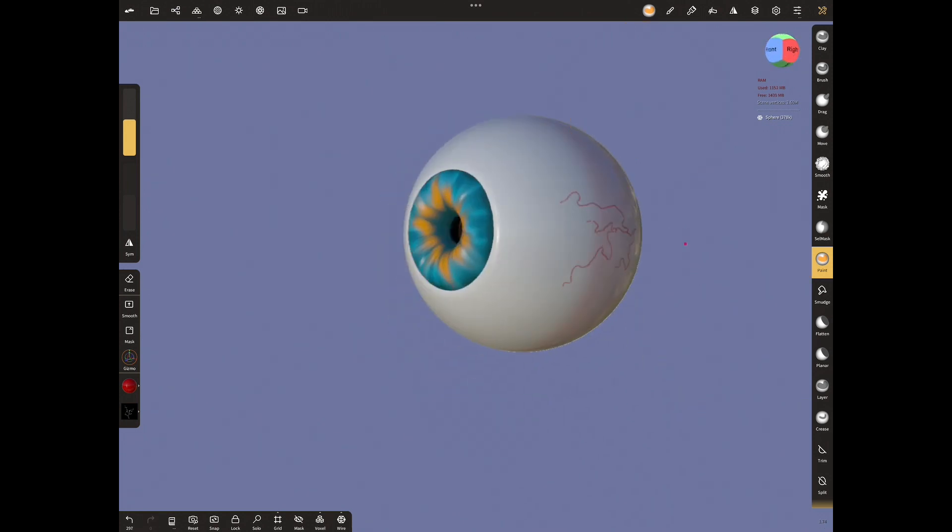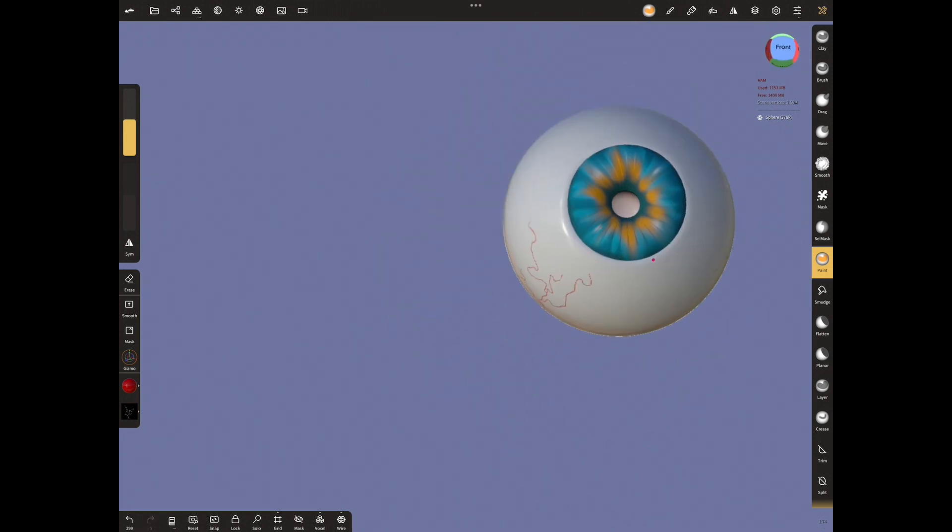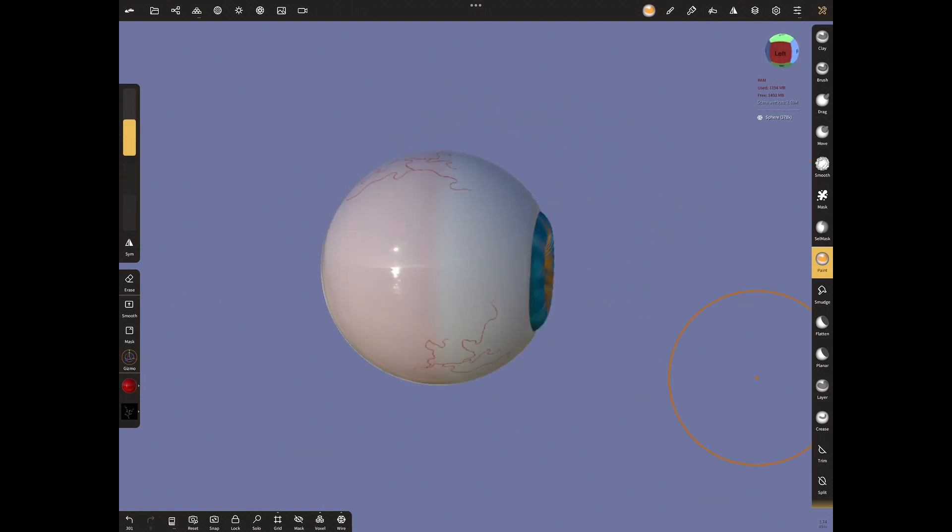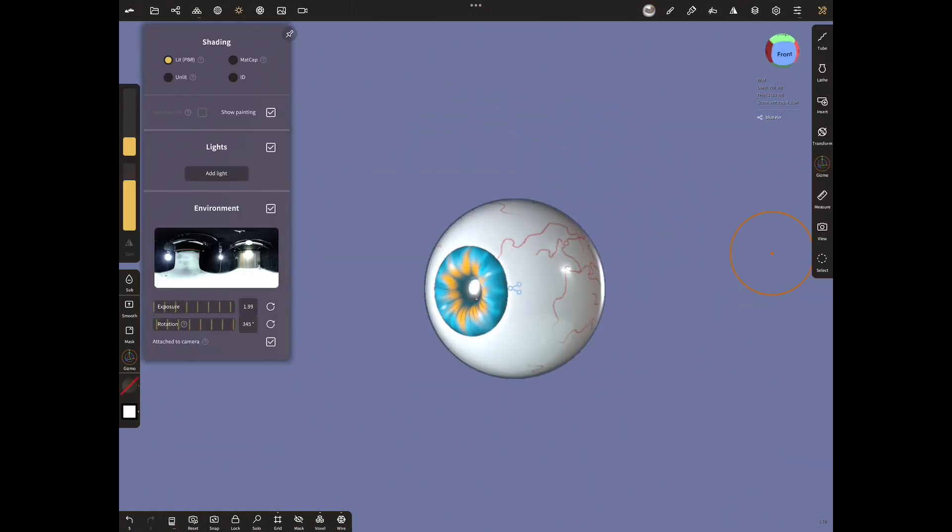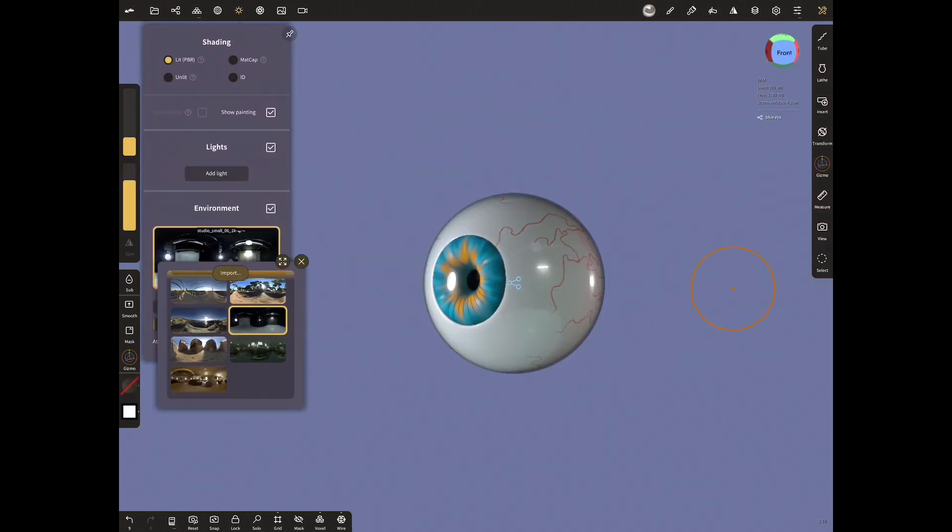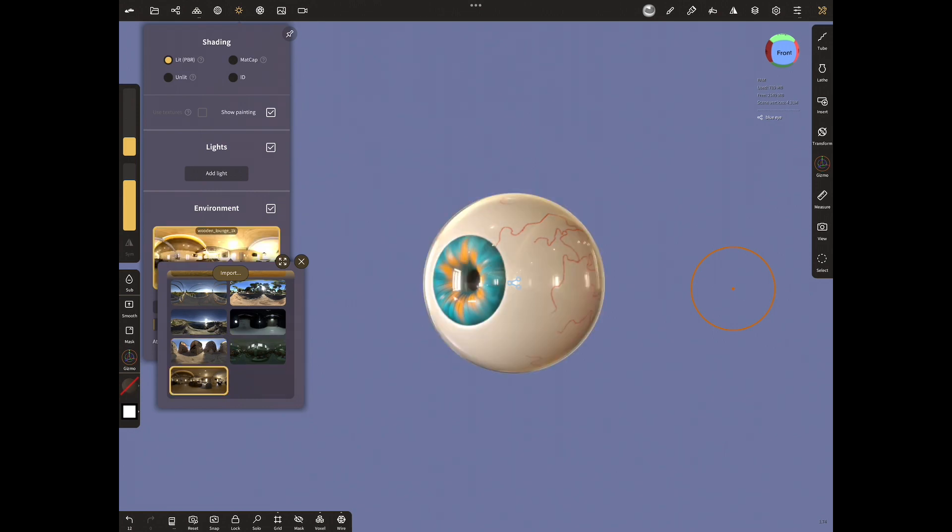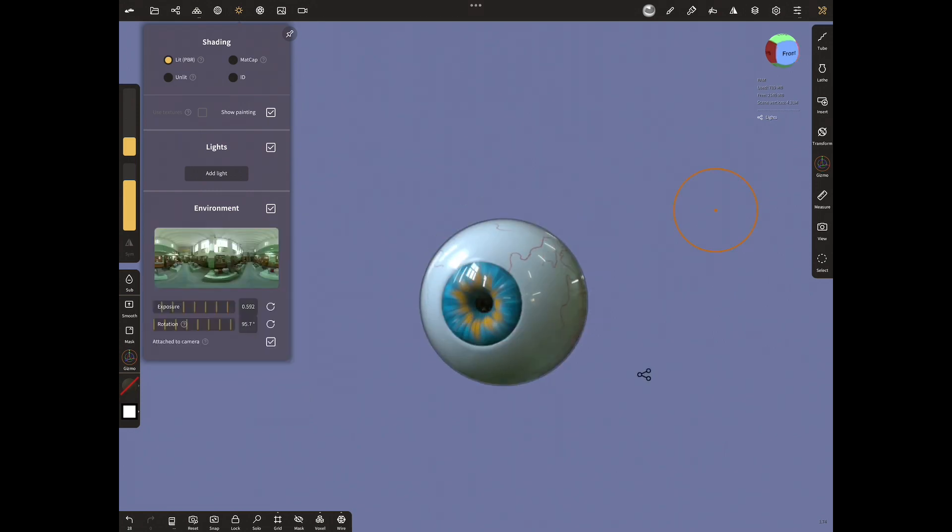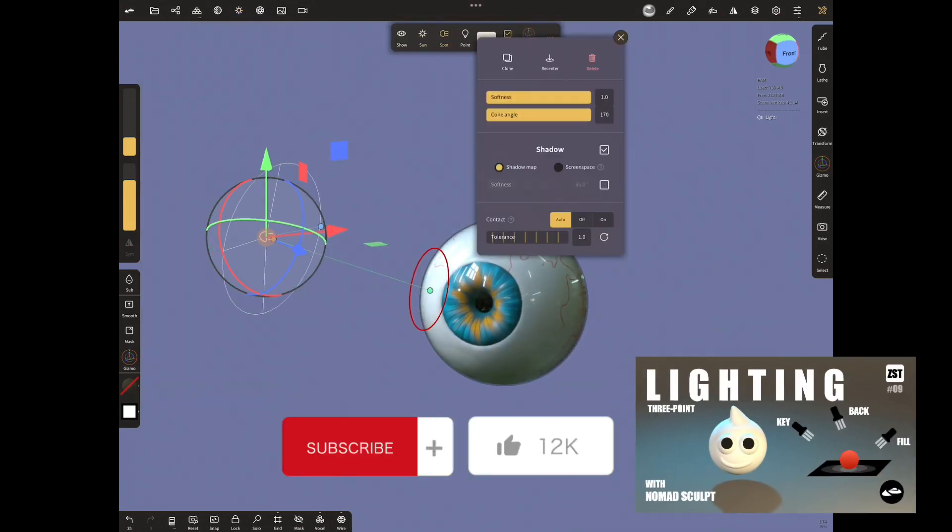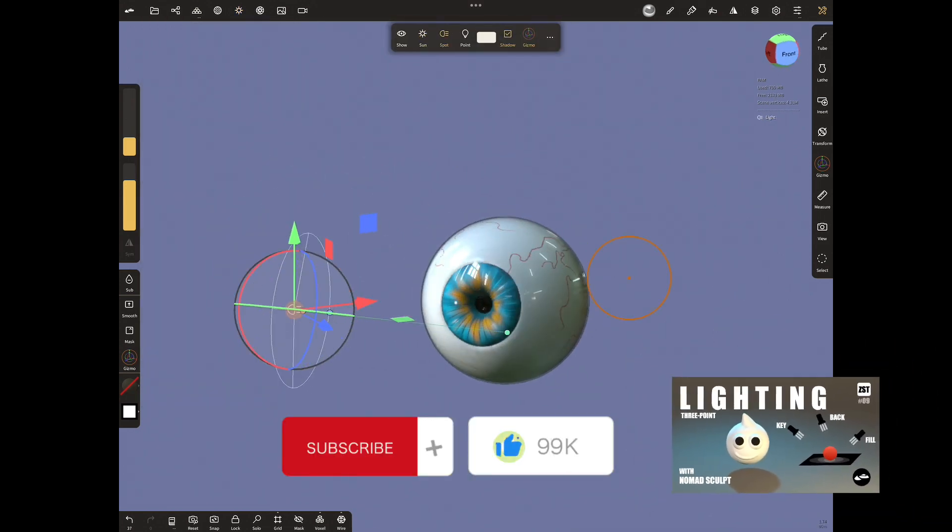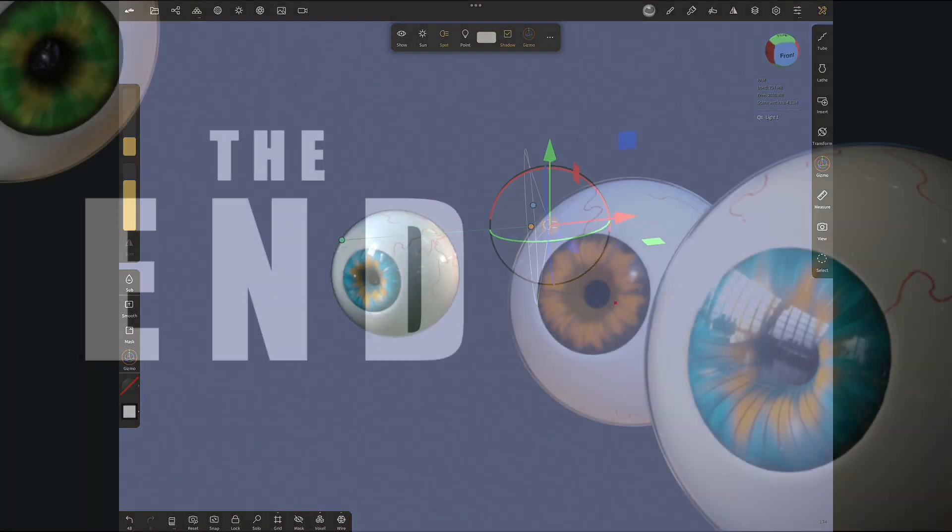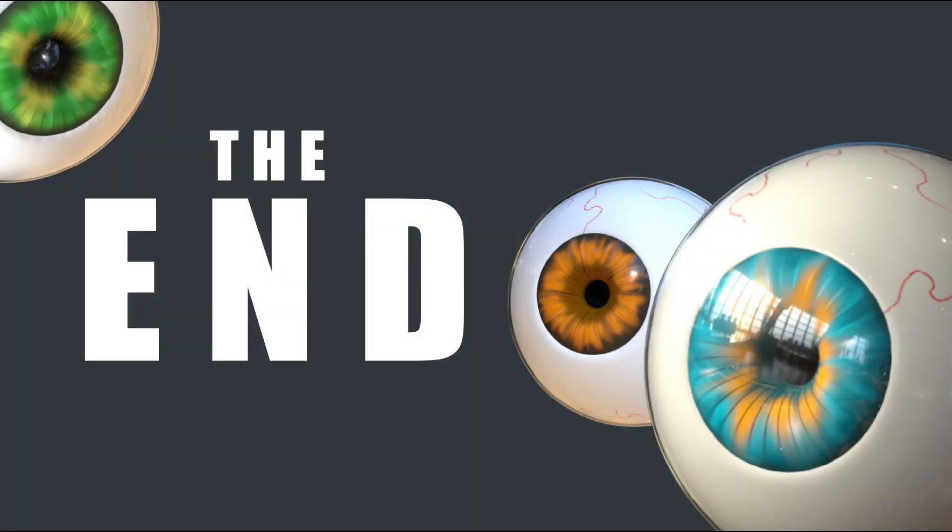We created our eyes. Now you can light them with environments or add lights to your object. You can watch my lightning video about three-point lightning. I'll come to the end of my video. If you want to learn more, please check out my other videos.